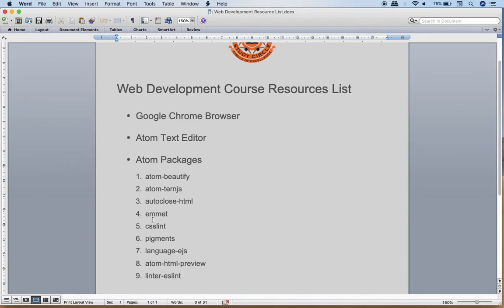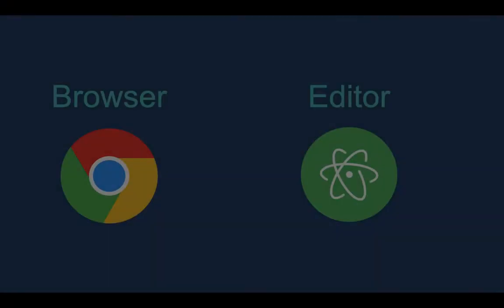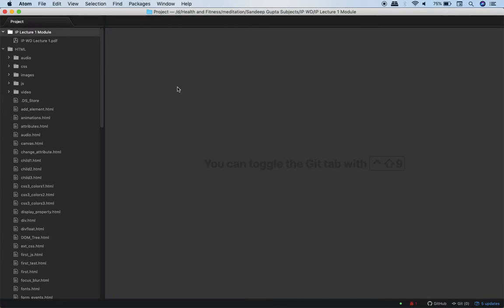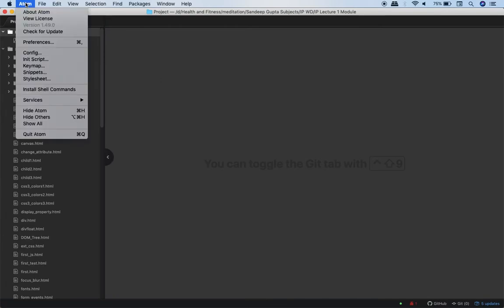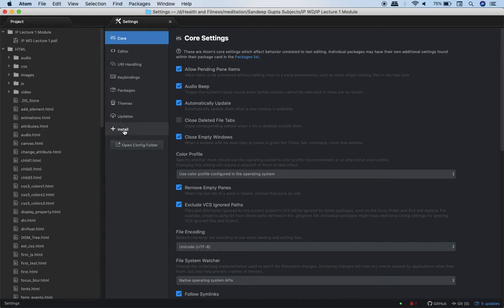Let us take example of this package Emmet. E-M-M-E-T. What each package does that I will tell you afterwards. So this is the Atom editor. Now over here what you should do is click on Atom, go to preferences. And when you go to preferences there you can go to this install.